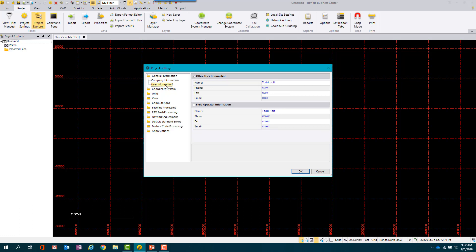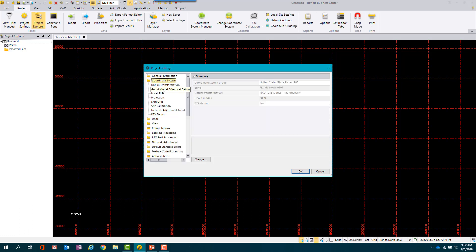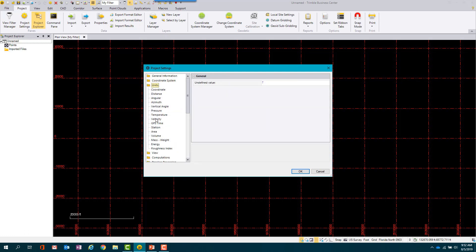Remember, if the FDOT templates are not used, the other project settings should be reviewed to ensure the units are correct and align with the survey information to be imported into the file. Click OK.